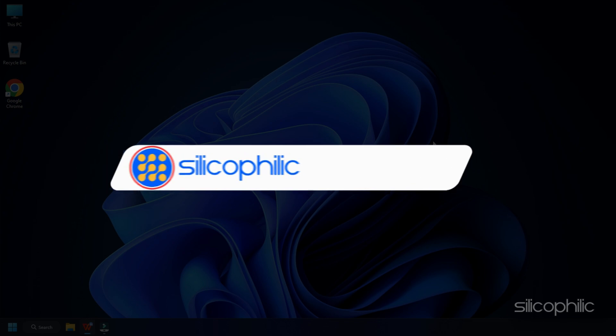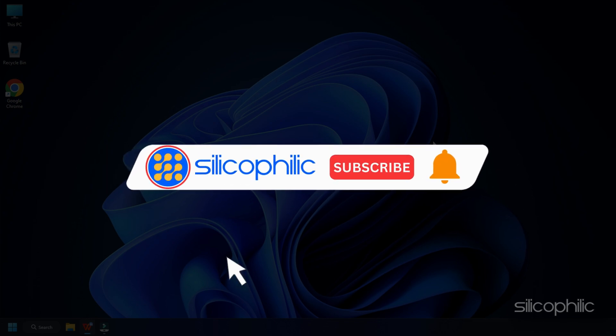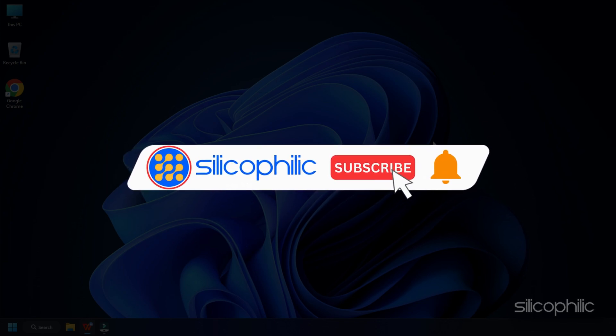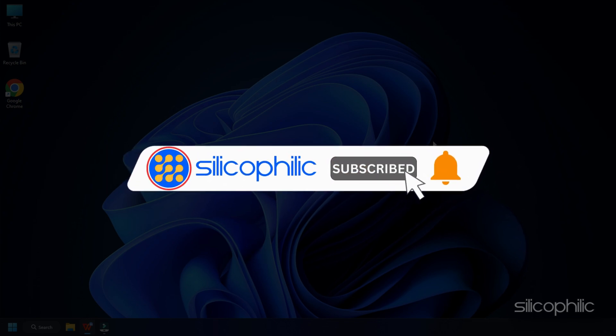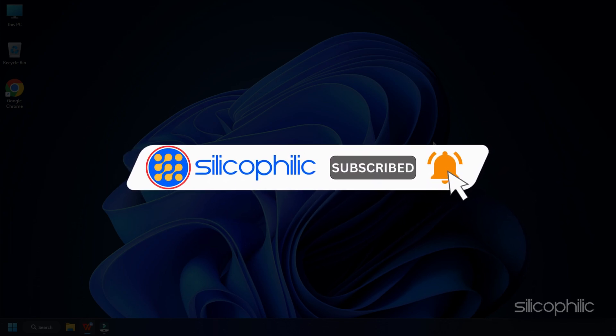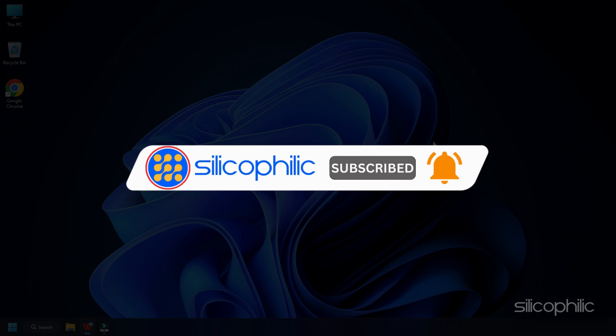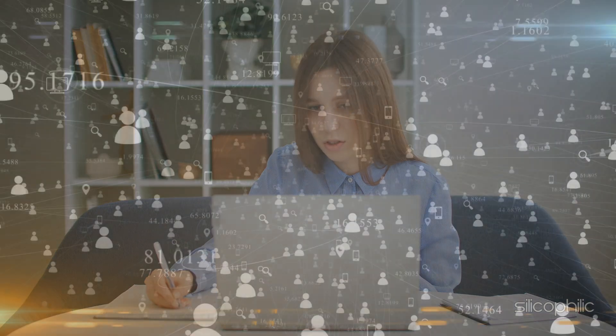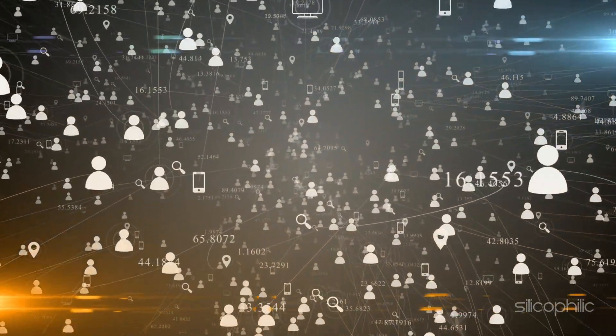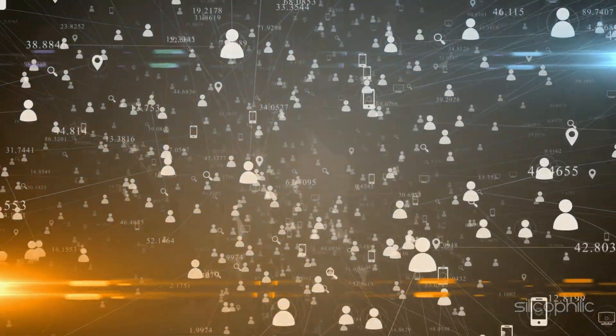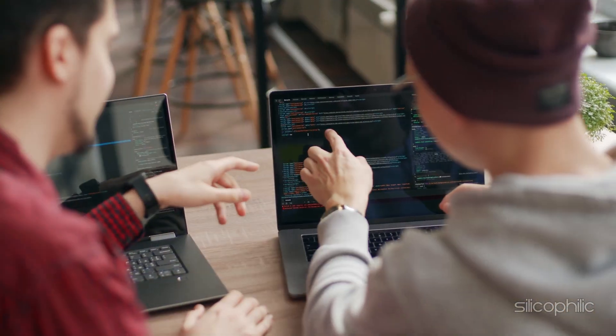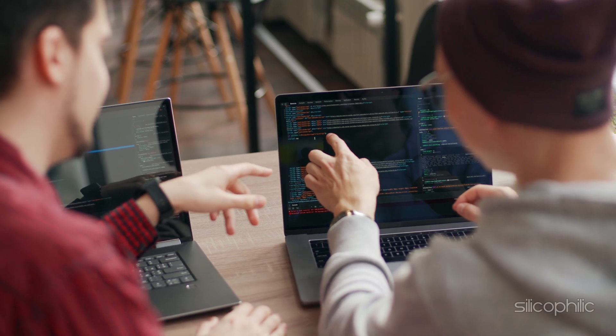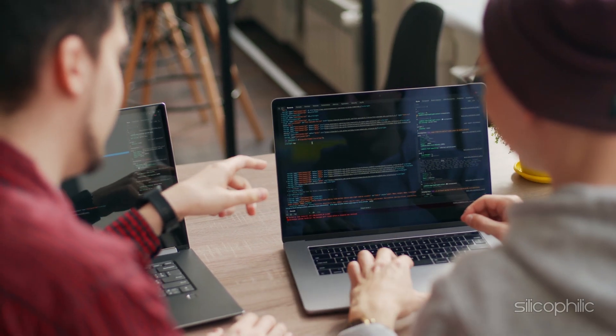Before we move forward, do us a favor by subscribing to our channel and liking this video. It's free and helps us a lot. We do tons of research trying to find the working solutions for you. This way you can stay connected with us and get quick help with your future tech issues.